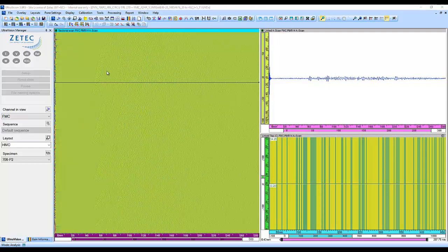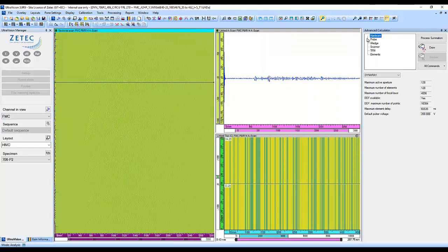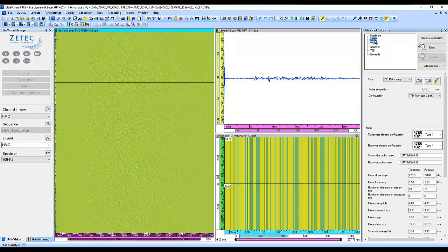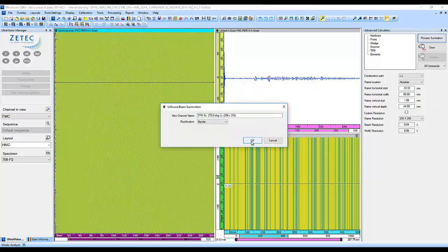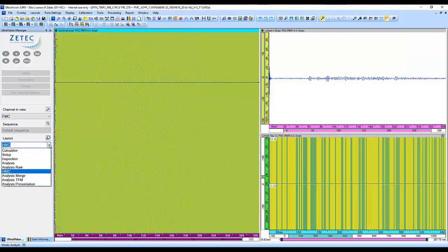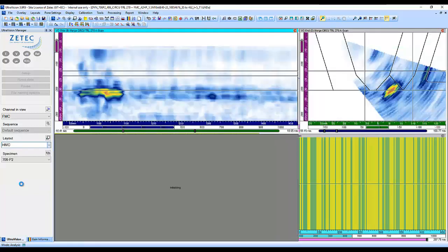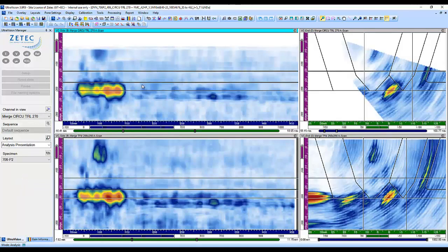The advanced calculator in UltraVision Classic has all the tools to facilitate this process. We need to select the TFM Pitch and Catch option in the Probe tab, then go to the TFM tab. The TFM frame is defined by its horizontal and vertical start and extent and by the pixel count. With this low-frequency probe, a 256 by 256 frame will be sufficient to obtain good amplitude fidelity. We can hit the Process Summation button to start the TFM reconstruction algorithm. The merged standard phased array data is shown on top and the processed TFM data at the bottom.